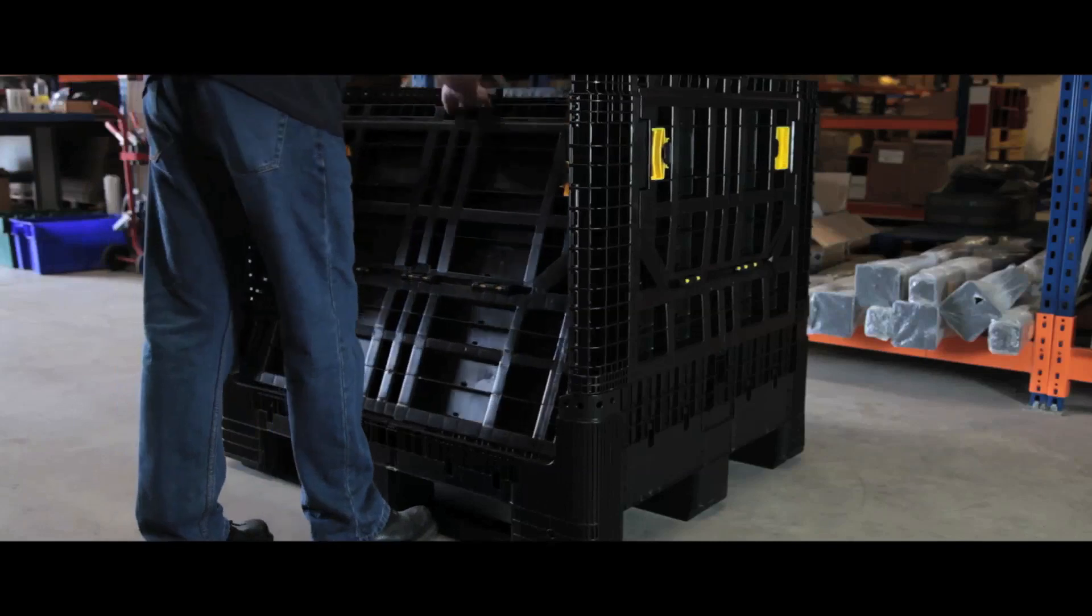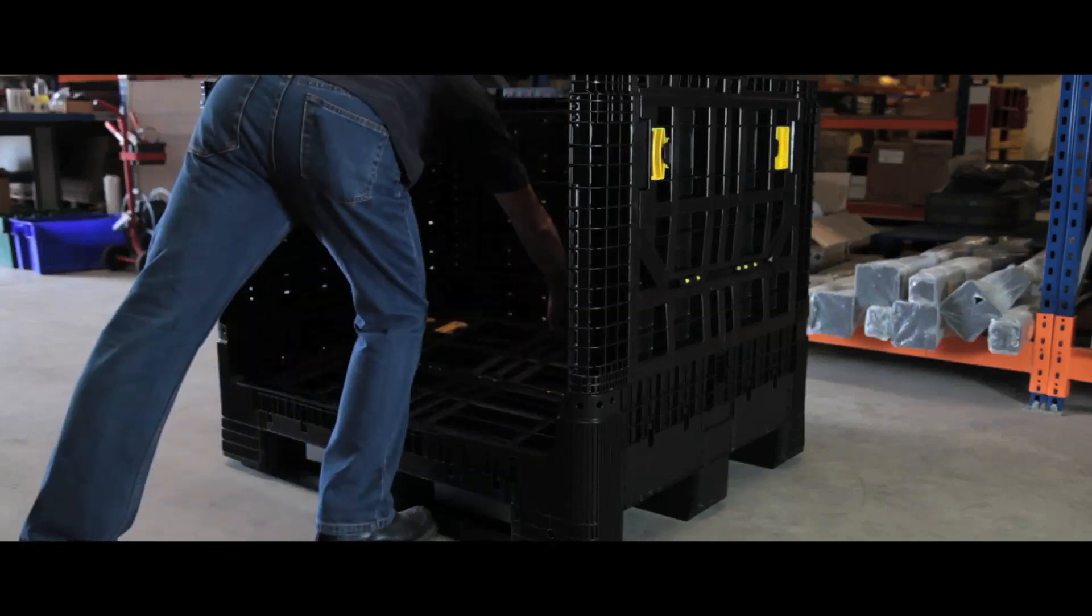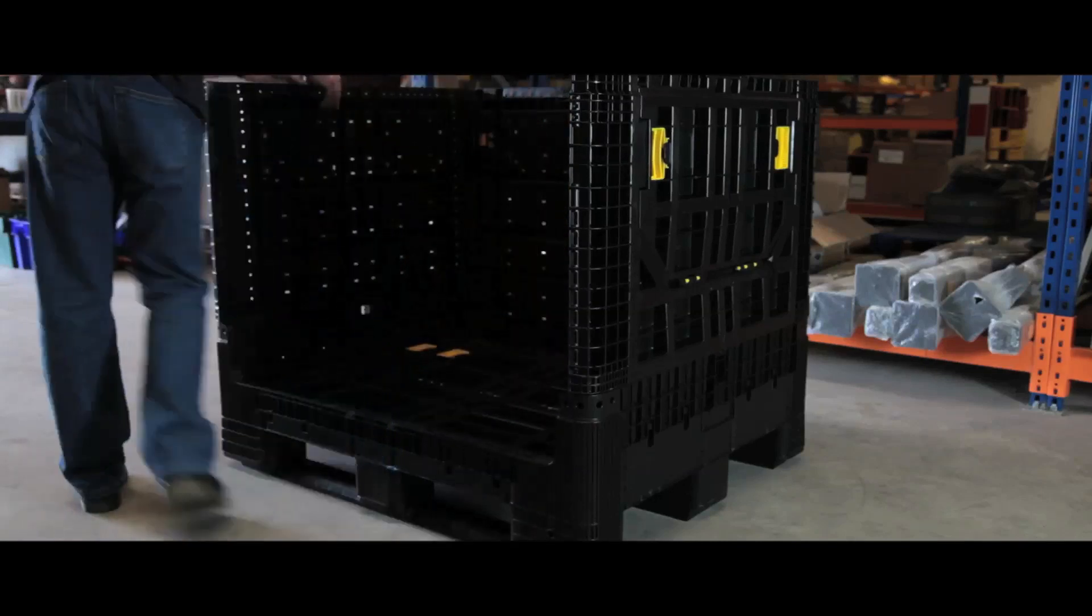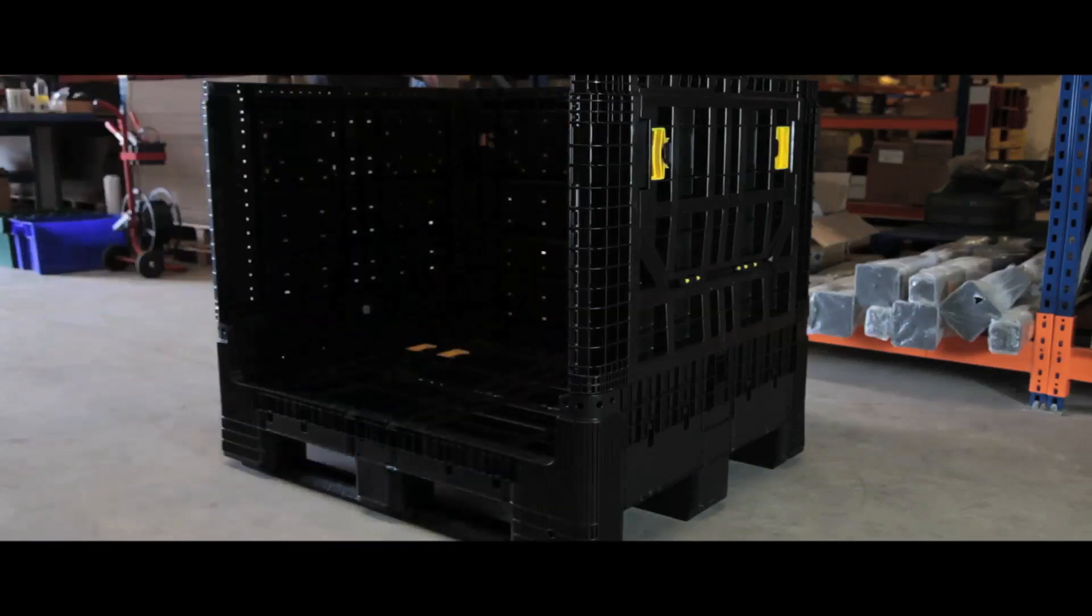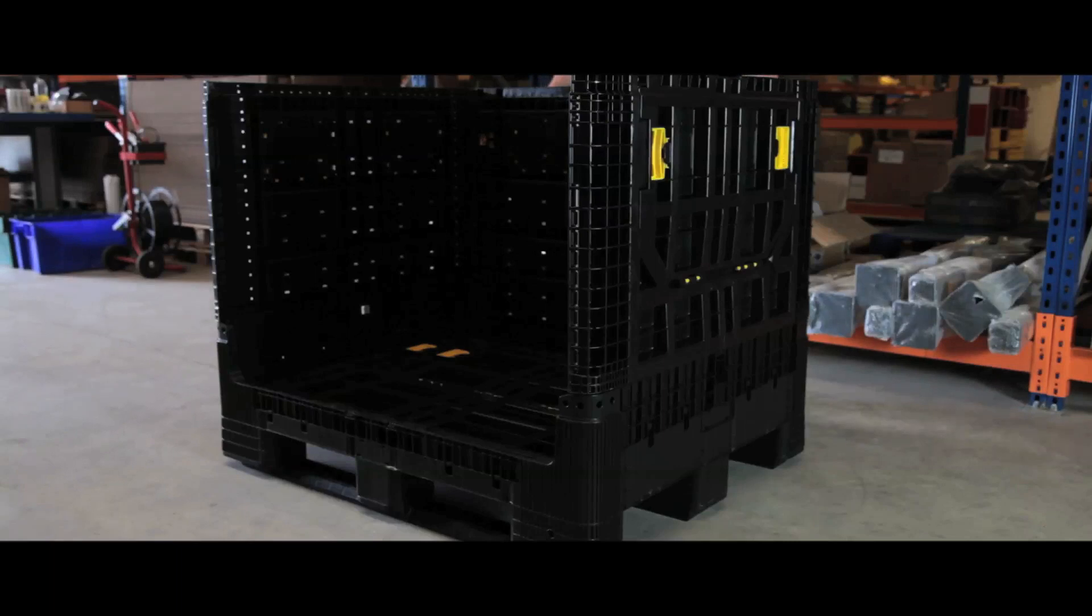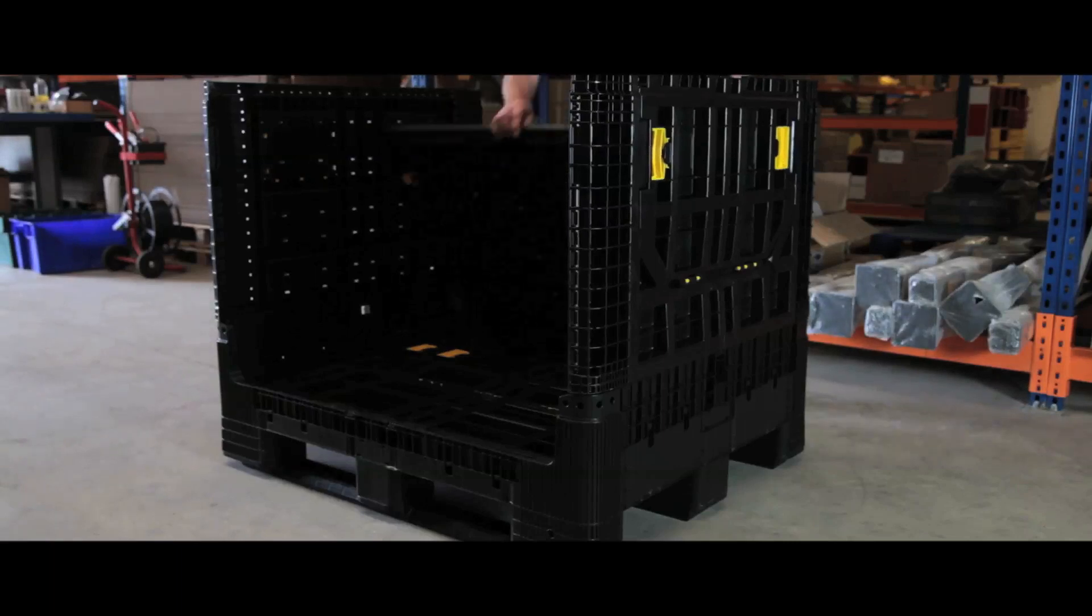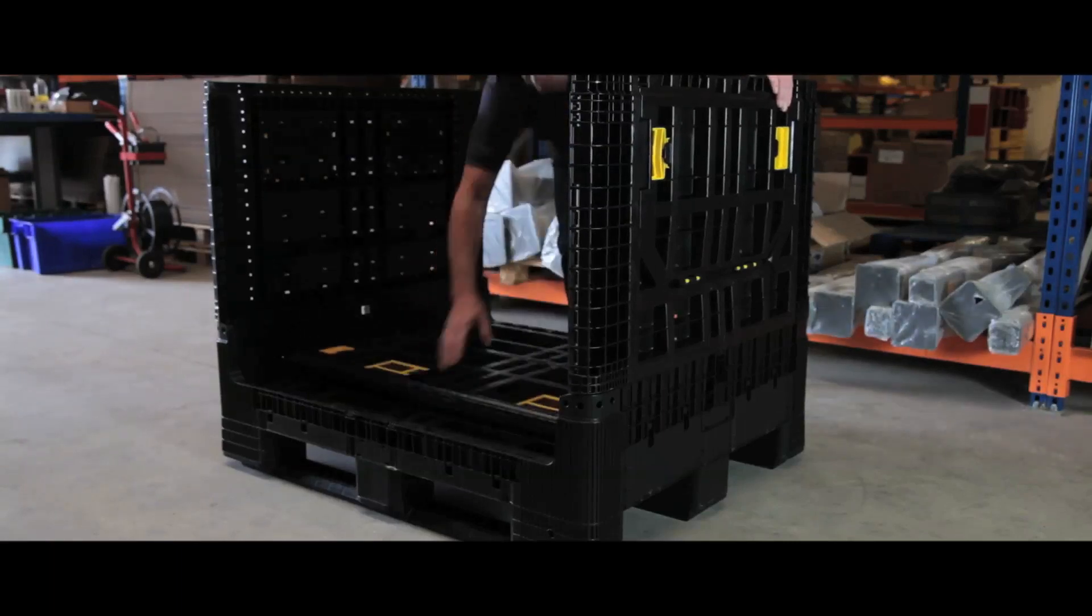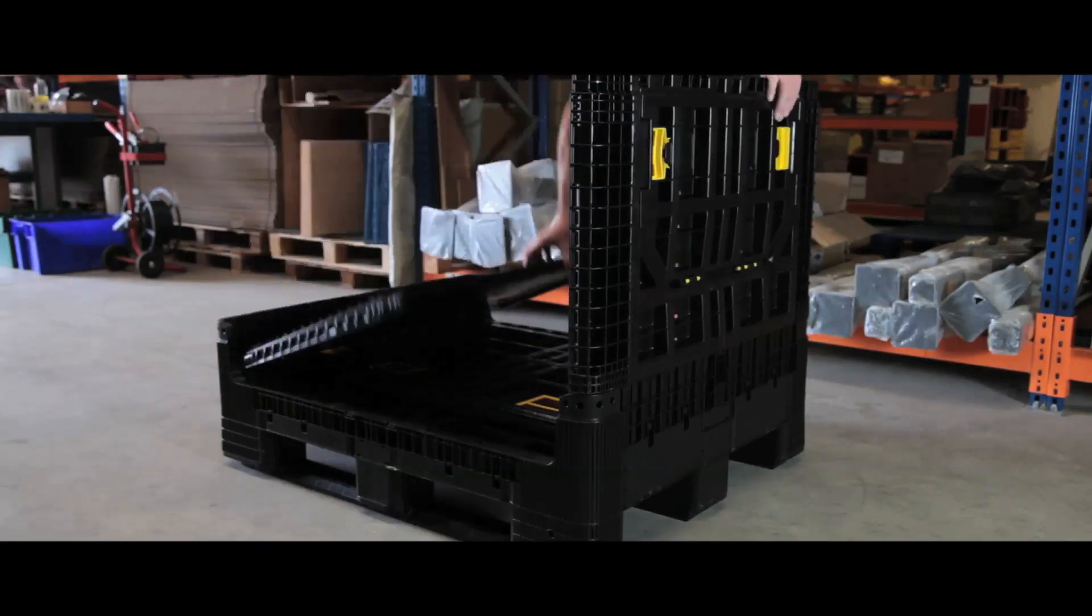When not in use, the large volume unit folds flatter than any other container in its class, giving you space when you need it, and saving space when you don't.